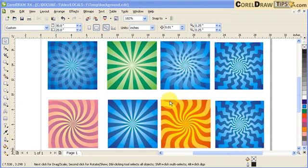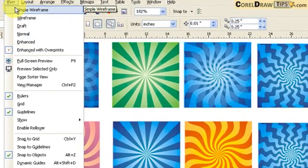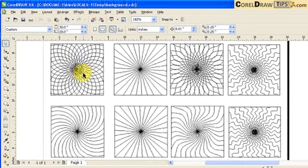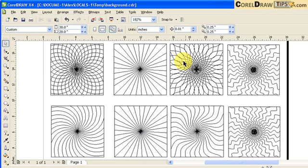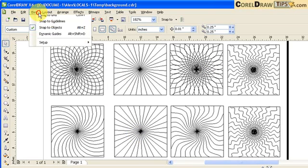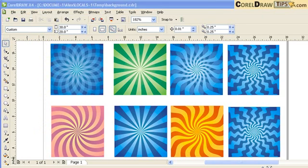In this tutorial we are going to learn how to create vector backgrounds like this one on the screen. If I go to View and click on Simple Wireframe, you'll notice that it's all vector and it has very neat, nice patterns.